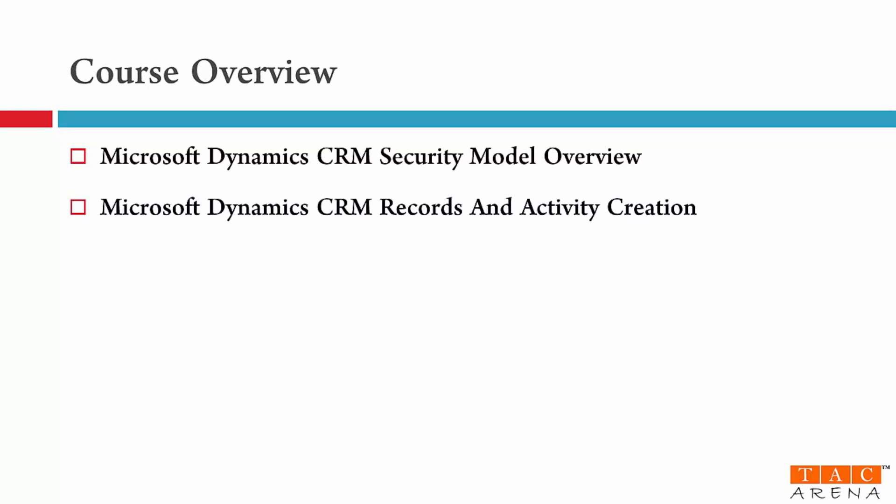Then in module number eight I will teach you how to create records in CRM. For example creating a contact, a case, an opportunity, a service activity and so on. Don't worry if you are not familiar with these terms, I will explain you in detail.